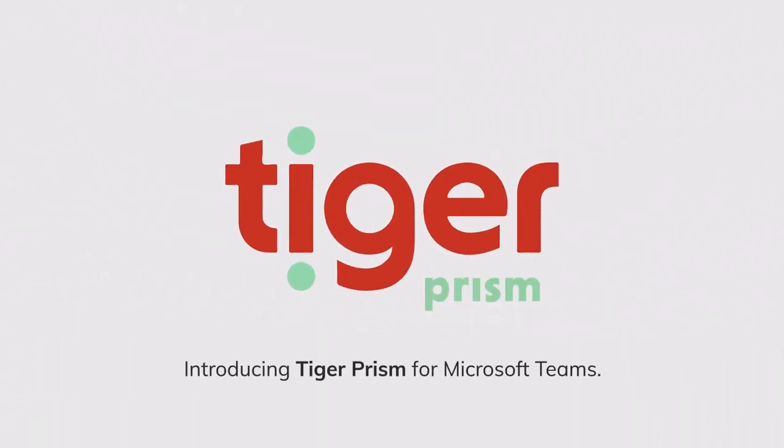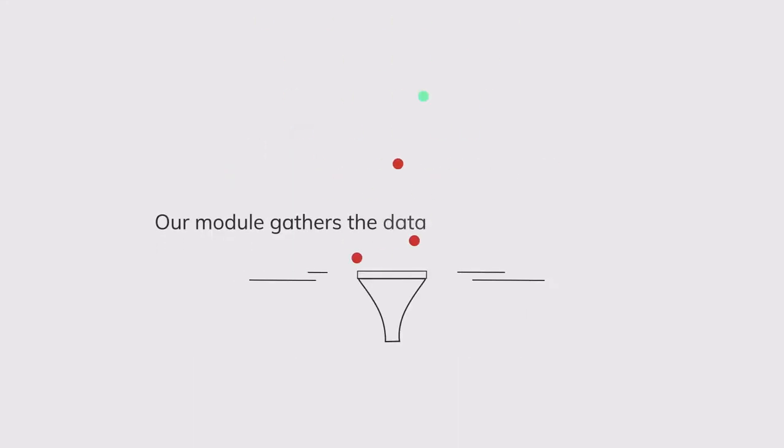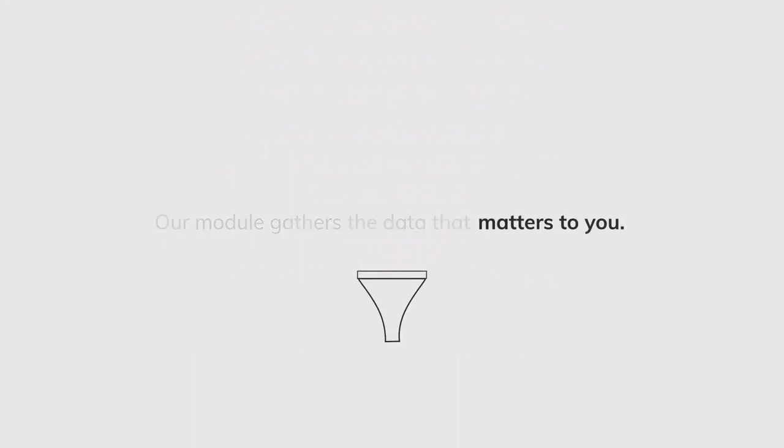Introducing Tiger Prism for Microsoft Teams. Our module gathers the data that matters to you.